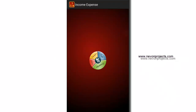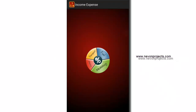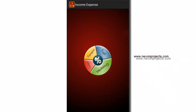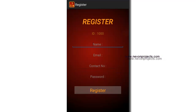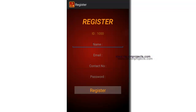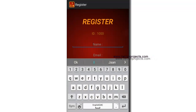Let's register a user. The registration module will consist of the basic registration details, so let's enter the details.